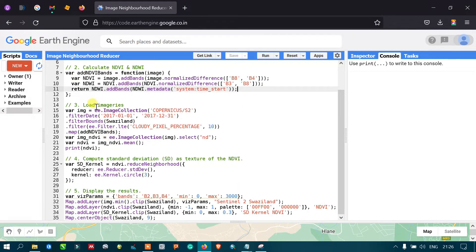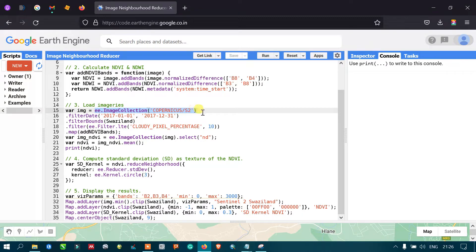Next, we load the image collection. We define a variable 'img' equal to ee.ImageCollection. This imports the Sentinel-2A image into Google Earth Engine. The collection is referenced using the code 'COPERNICUS/S2', which defines the Sentinel-2A image to be imported.